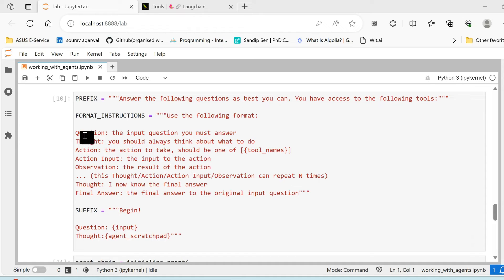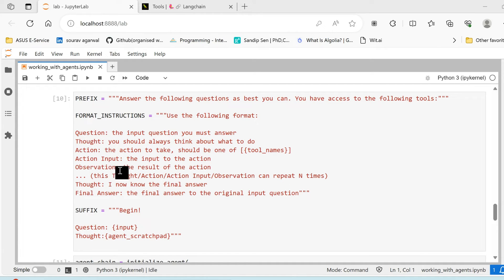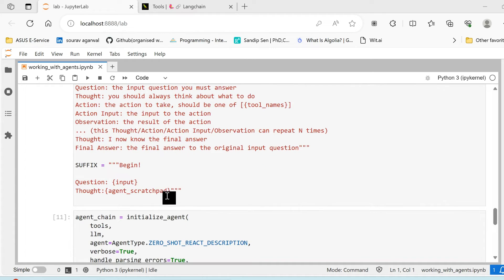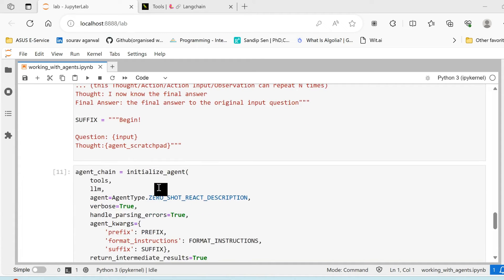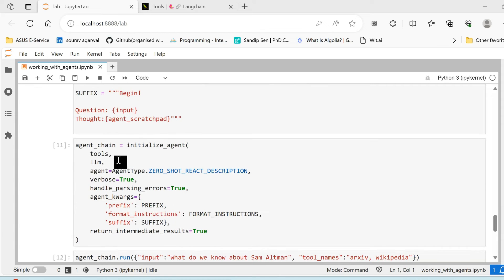Followed by the instruction: how do you want to process the result from your LLM? The result from the LLM should be processed as question, thought, action, action input, observation, and so on and so forth till you reach the final answer. The suffix is basically an instruction for the agent to start taking an action.